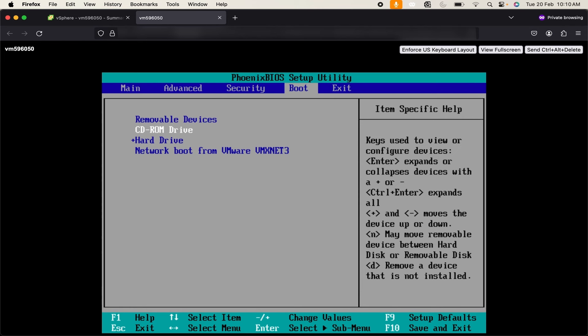What I have done is I have already mounted the ISO and did the initial setup. Now I just need to change the boot order. All the initial changes have been done. So I will just change the boot order to hard drive first. To change the order I can simply use up and down arrow on my keyboard.